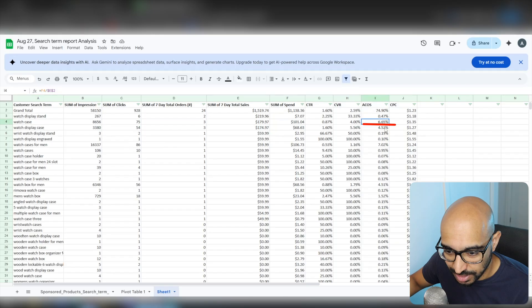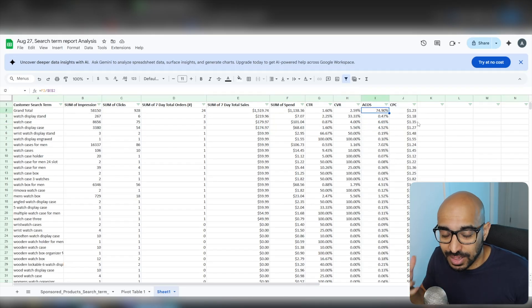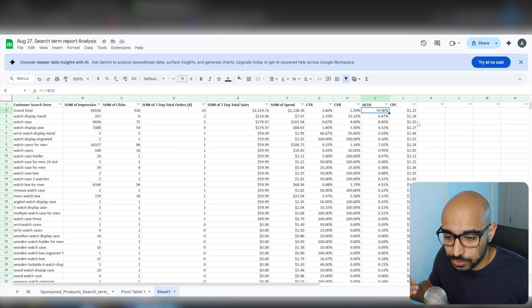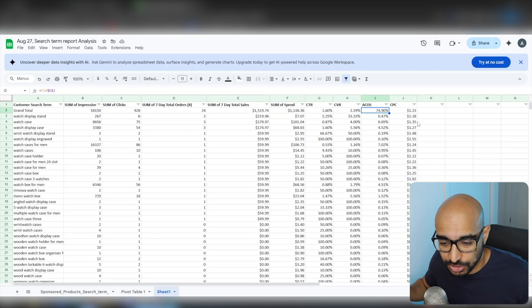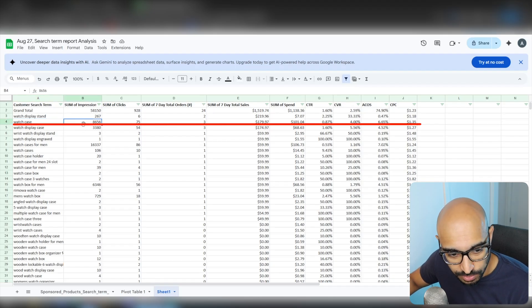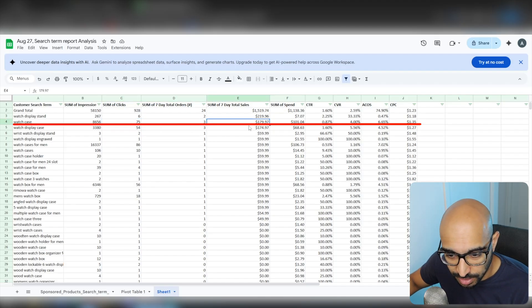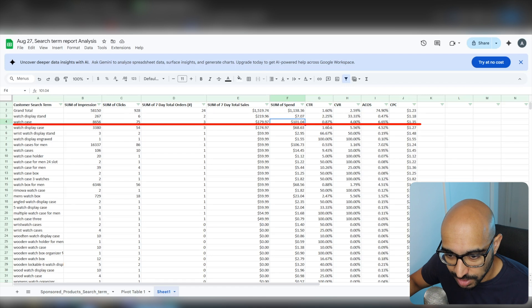If we go down to keywords with higher impressions, we can make more informed decisions. An ACOS of 6% or 4% are very good. As you can see, ACOS is really relevant to you, so do not use my ACOS numbers to make your decisions on whether the ACOS makes sense or not. For the term 'watch case,' we have almost 9,000 impressions, 75 clicks, 3 sales, $180 made, and the sum of spend was $100. So our ACOS was not bad at all.